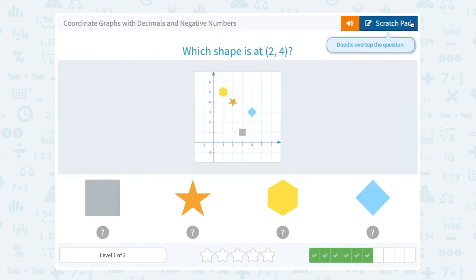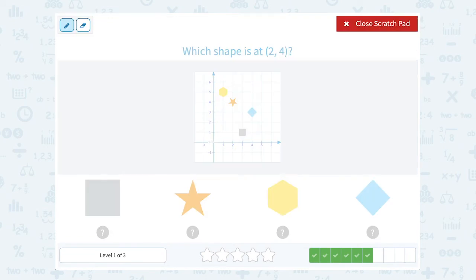Which shape is at 2, 4? That's 2 to the right and 4 up. So 1, 2 to the right, 1, 2, 3, 4 up. And I'm going to land on the star.